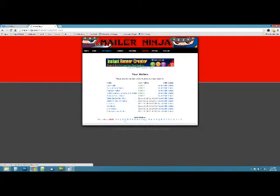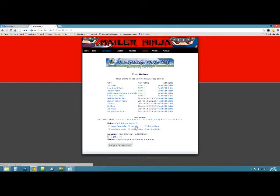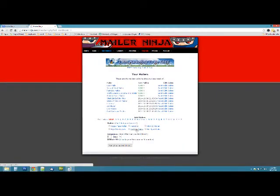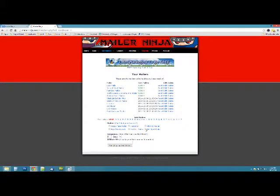You can click on the first letter of it. We'll just pick one at random here. Say I want to add Hotspot Mailer. Go to H and click the little box.